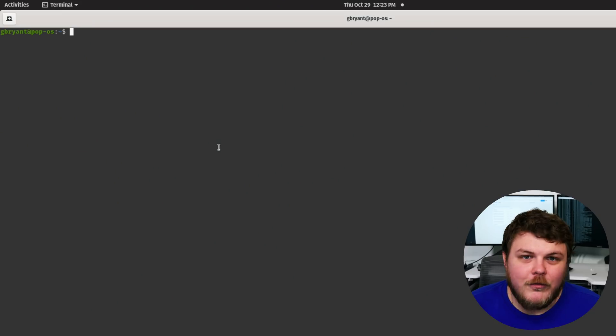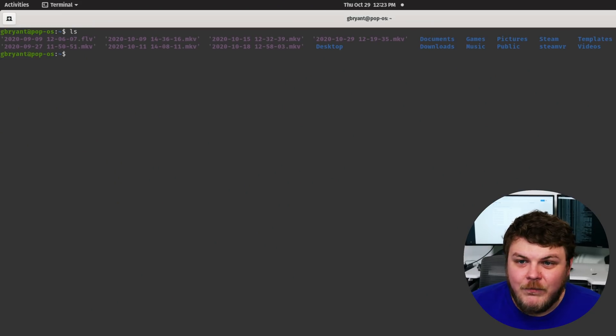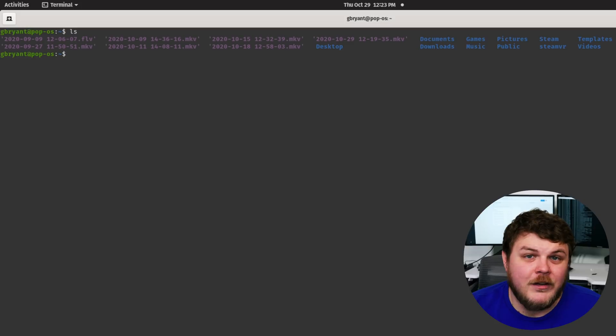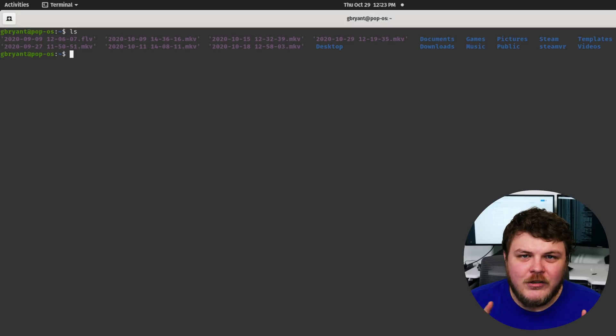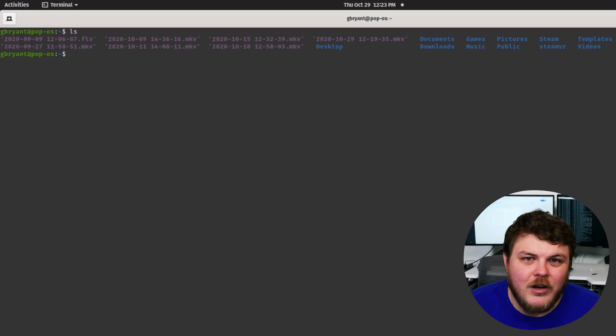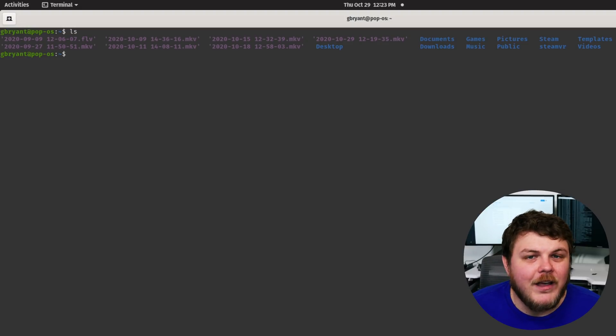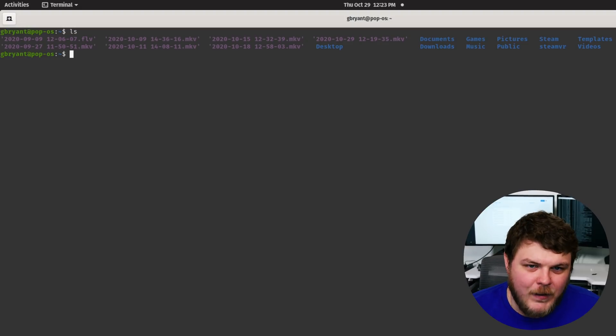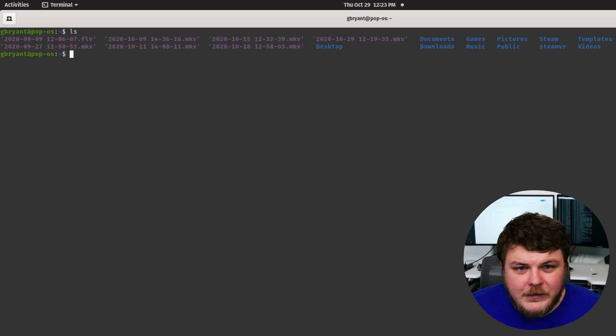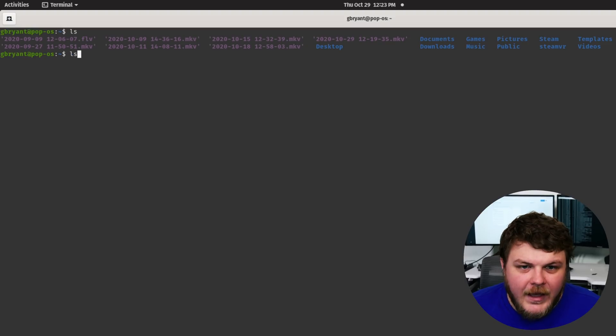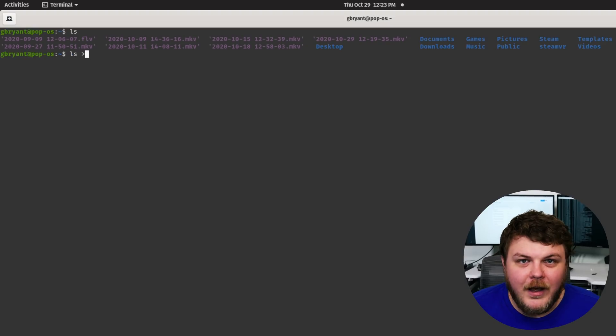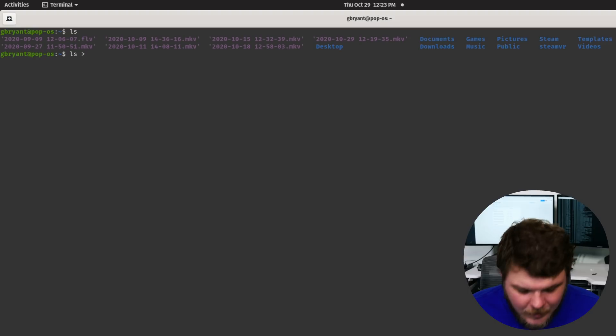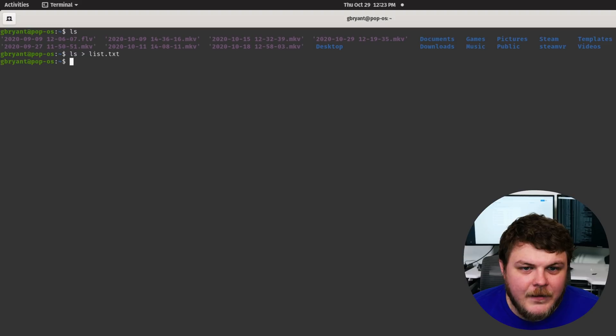Let's start with our old friend LS. LS will list the files in a directory. But let's say that you don't care what files are in a directory, let's say you want to know how many files are actually in that directory. The first thing that we could do is LS and then we could use a greater than symbol and give a file name. So let's say list.txt.